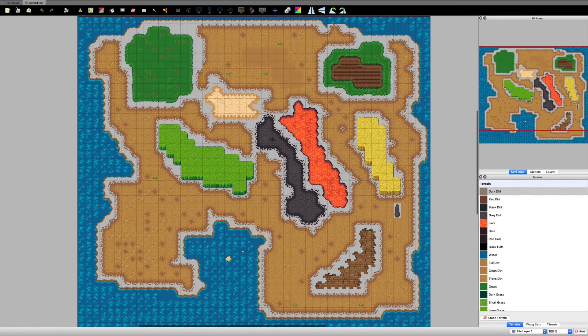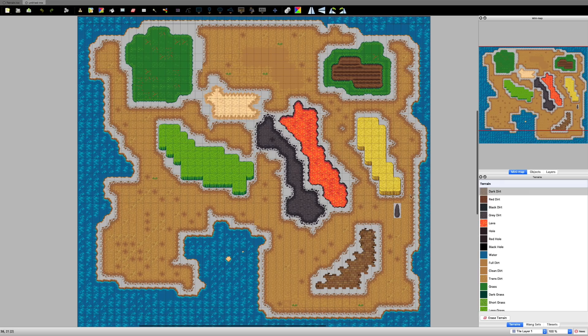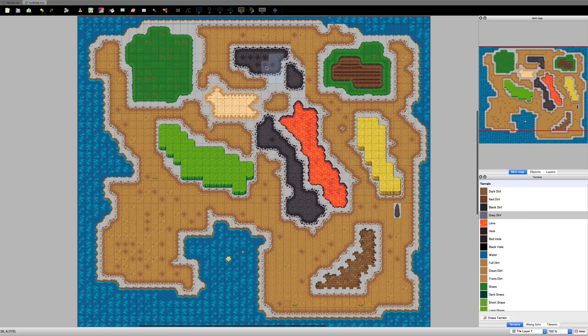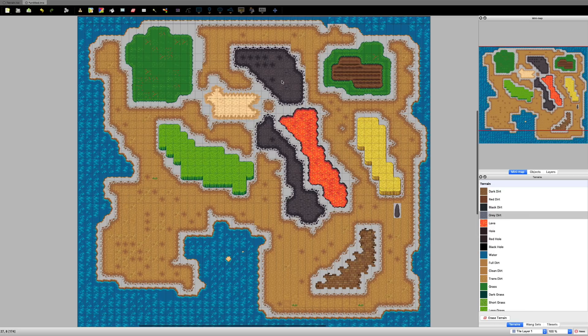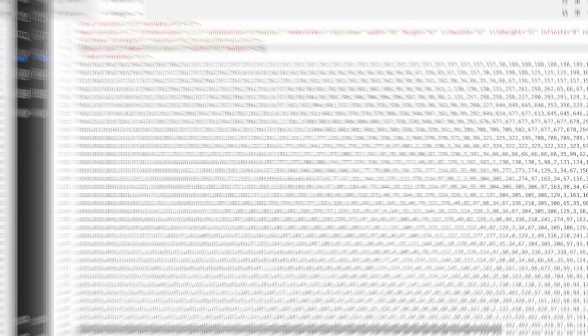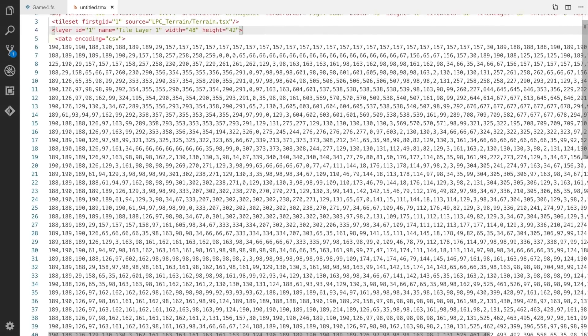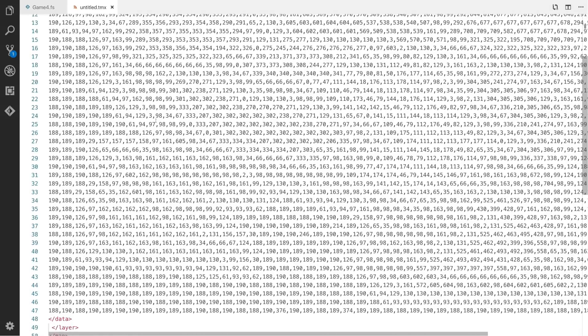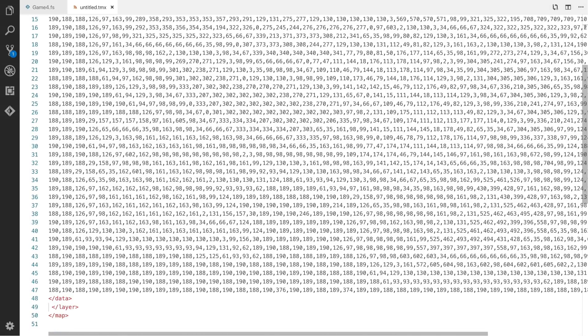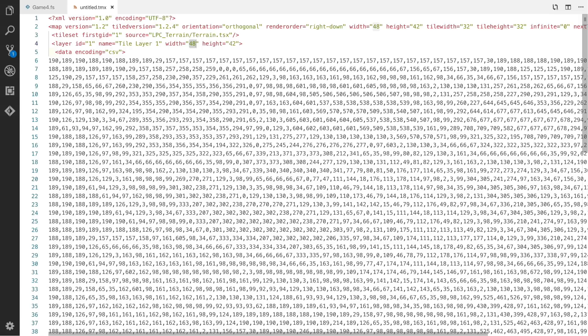It's pretty easy to select a terrain and just draw on the map rather than having to define this as a bigger array in a CSV file. The actual format of tiled files is tmx. You can see this is basically a list of all the tile IDs, and it also gives you things like the width and the height.